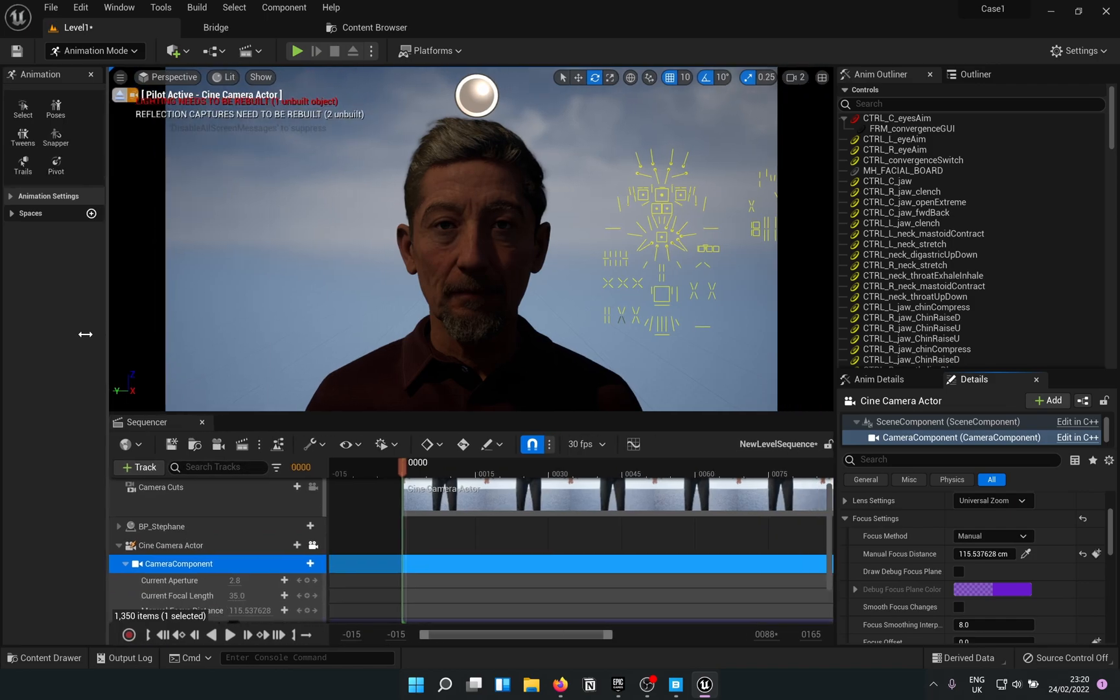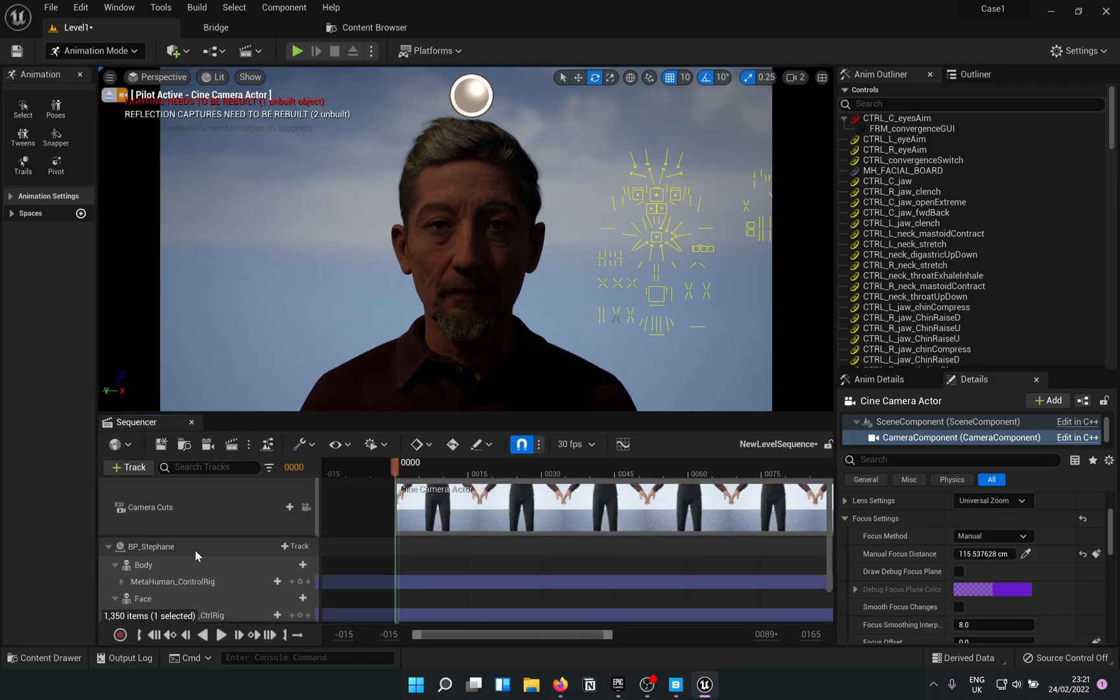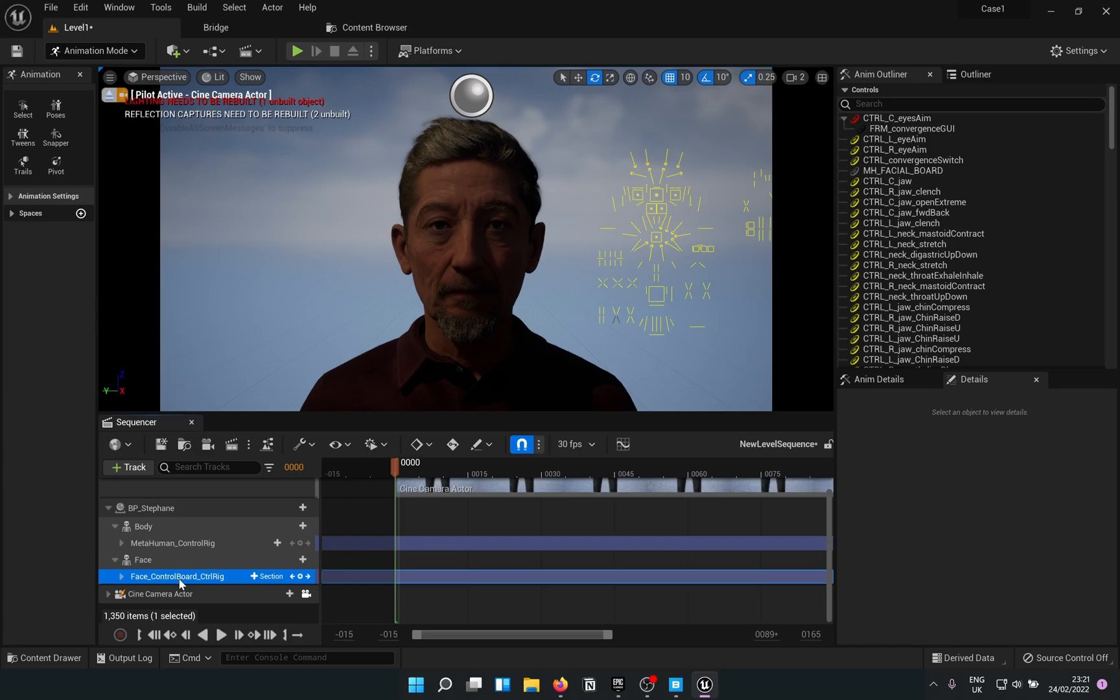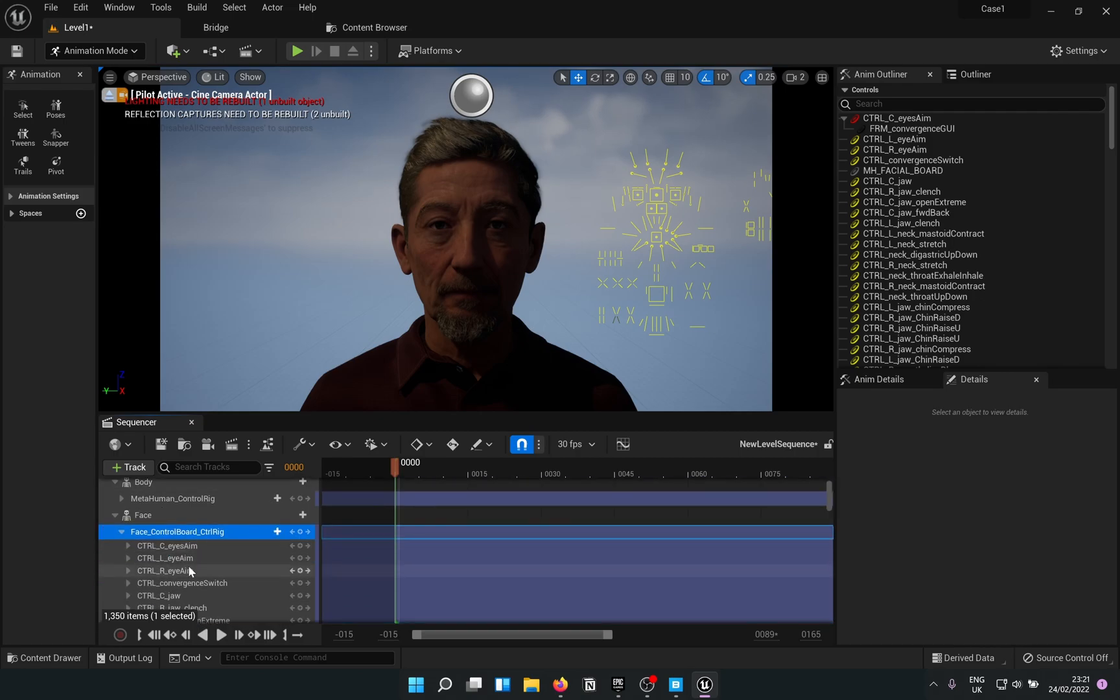Now, to animate the face, the easiest thing to do is to expand this here, select face control board control rig and basically select handles in the rig and move them around. Let's say I want to open his jaw.